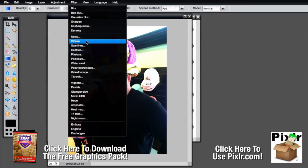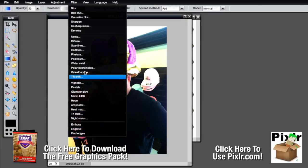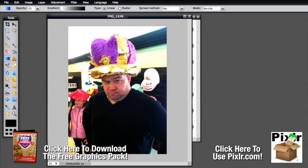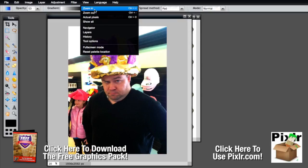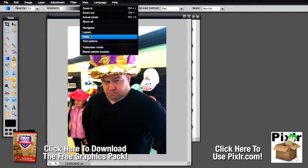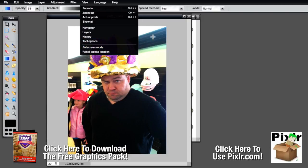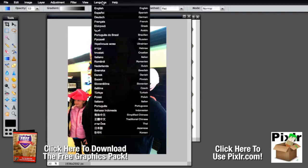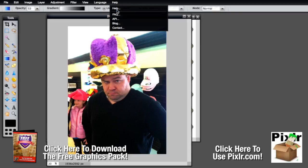And then of course you've got the fun stuff — you've got your filters. There's not much to say about them; they're just fun things like vignettes that you can mess around with. The next menu is View, which gives you zoom in, zoom out, actual pixels, show all, the navigator, your layers panel, your history panel, your tool options. You can go into full screen mode, reset the palette location, choose your language, and Help gives you information about the product.